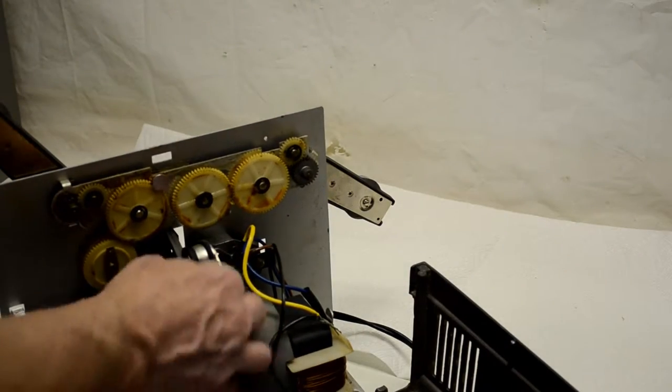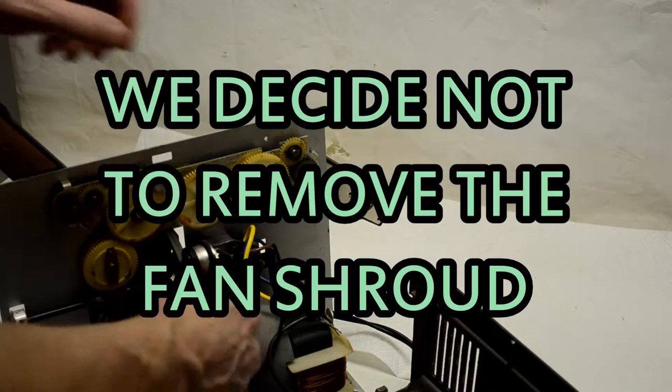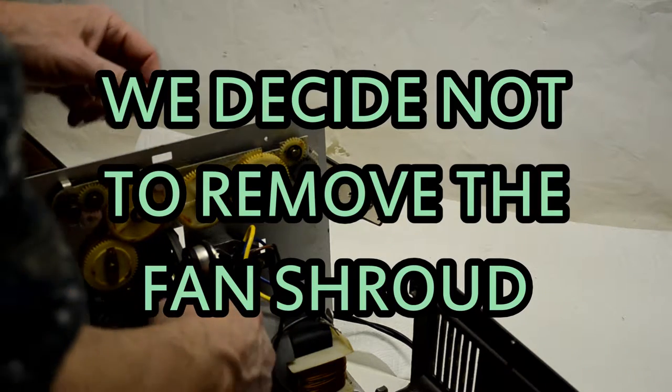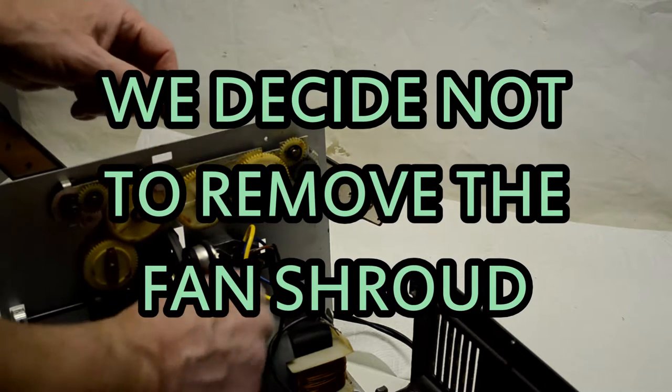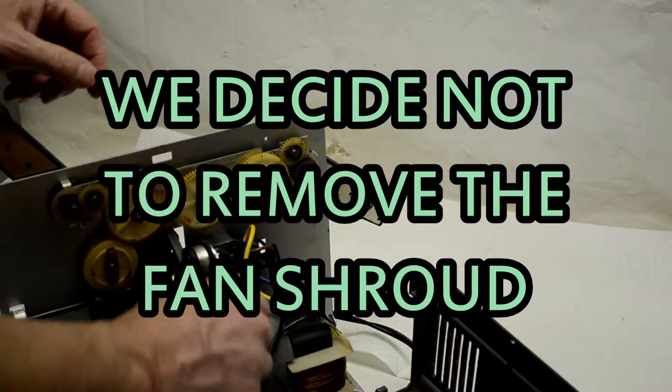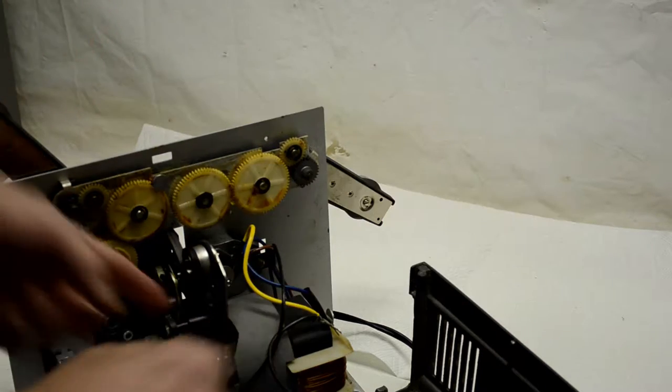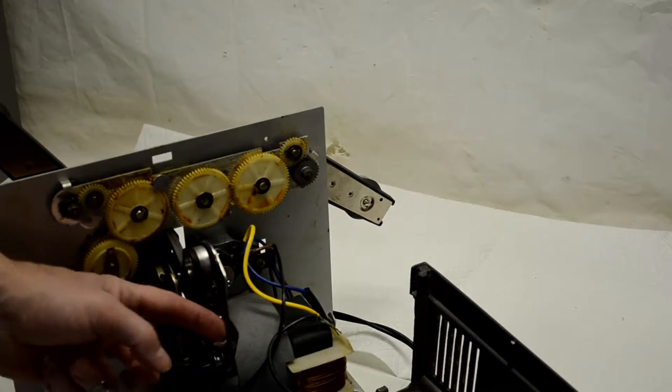We're going to take this shroud off and we're going to replace this belt. The belt's a little stretched, you can see.